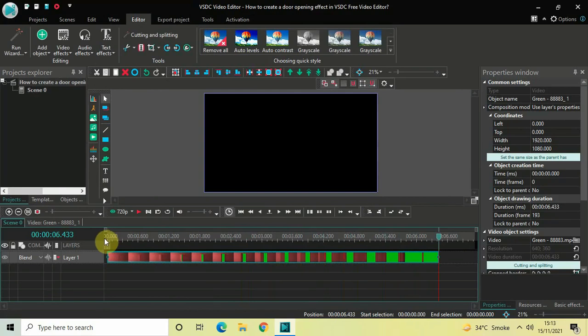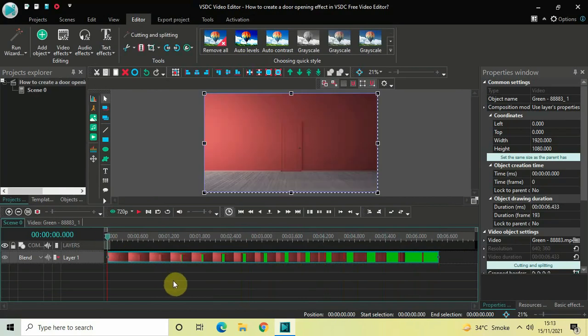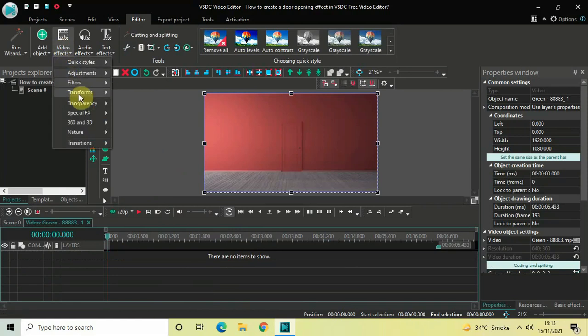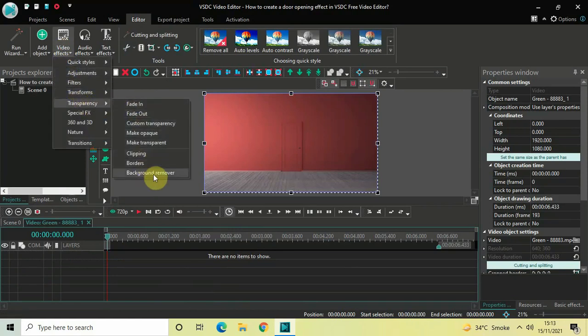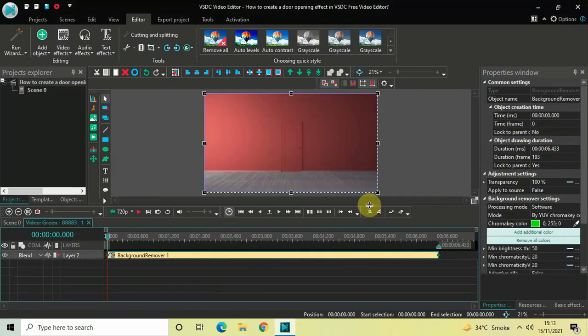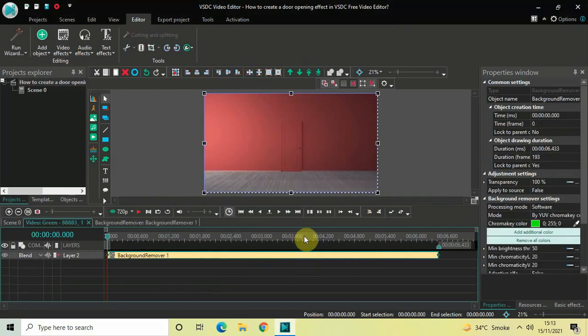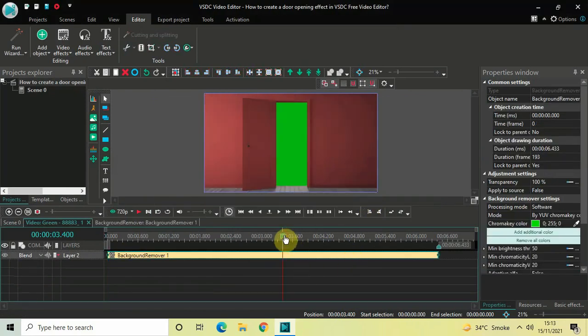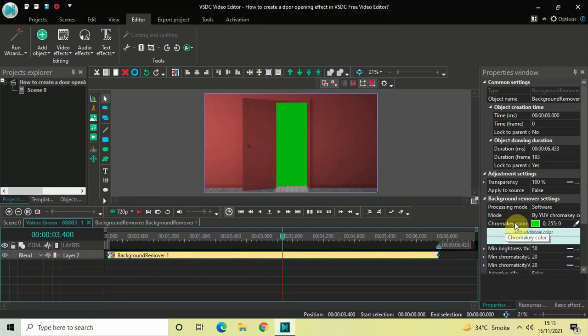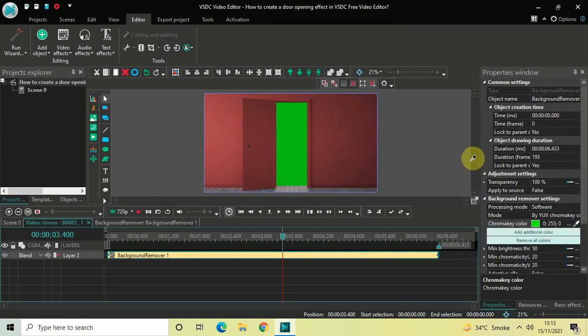Perfect. Now what you need to do is double click on your video and then go to Video Effects, go to Transparency, select Background Remover, and then click on OK. Now place the cursor somewhere in the middle of the timeline so that the green screen is visible. Now look inside the Background Remover settings which is present inside the Properties window. Inside the Background Remover settings you will find this option called Chroma Key Color. On its extreme right you will find this pen icon, so click on this pen icon and now click on the green screen.